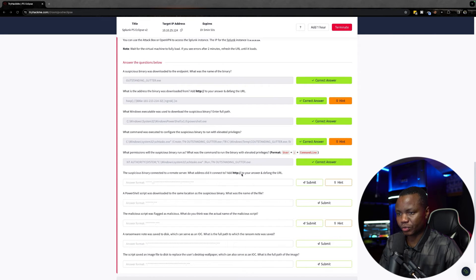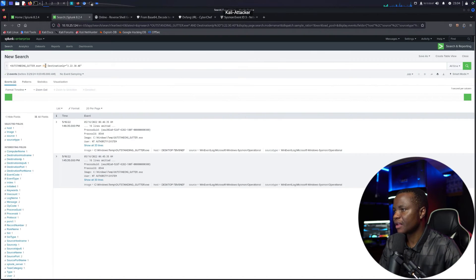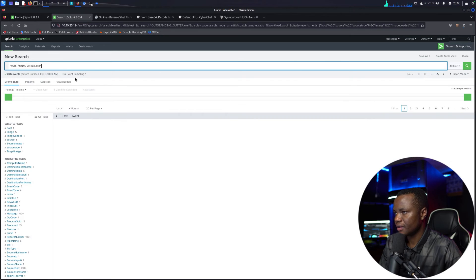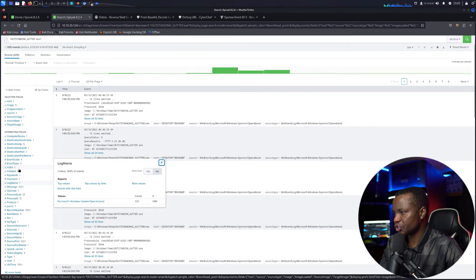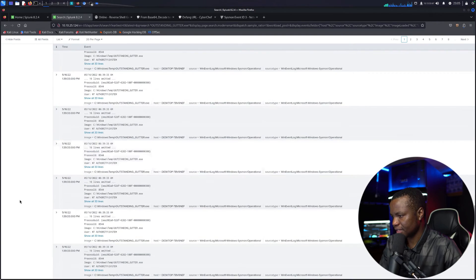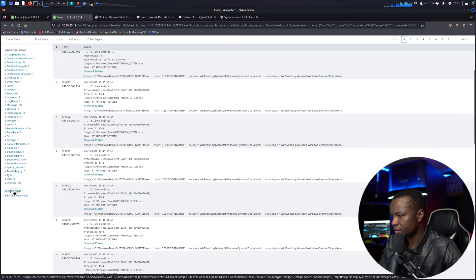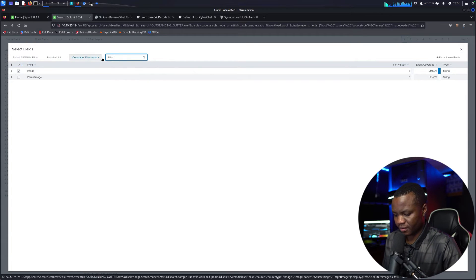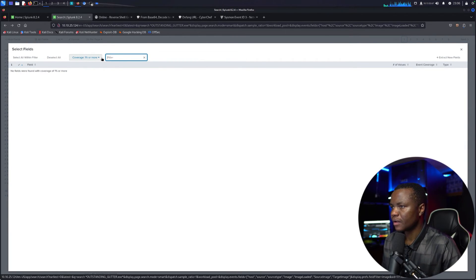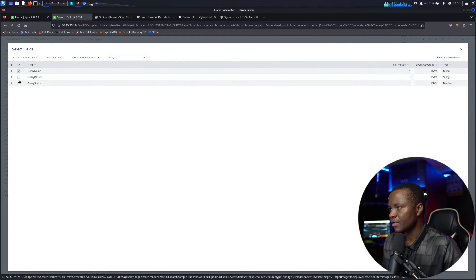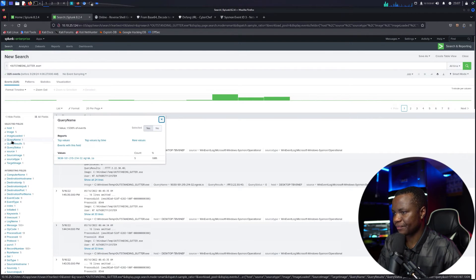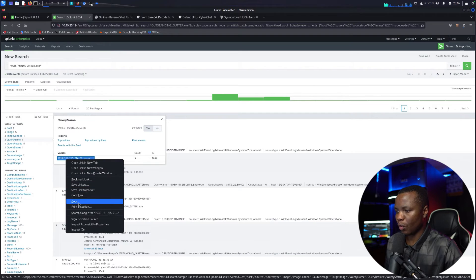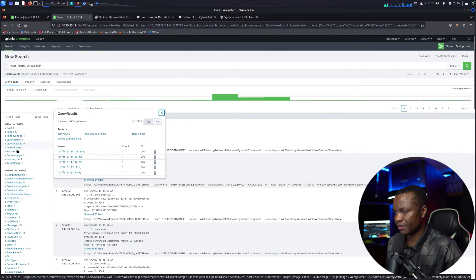The suspicious binary connected to a remote server — what address did it connect to? Coming back to Splunk and searching for the binary name, I look at available fields for something resembling a URL. There are 38 more fields — checking DNS query-related fields like query name, query results, and query status, I find the answer there. For HTTP traffic, it's visible in the query name field.